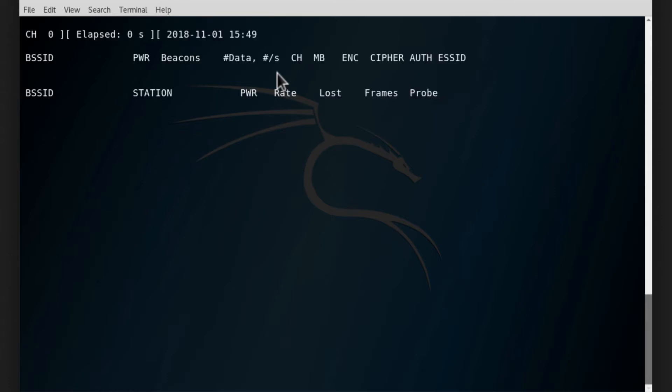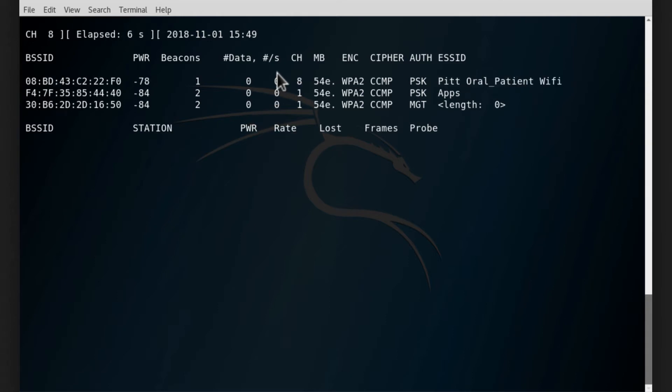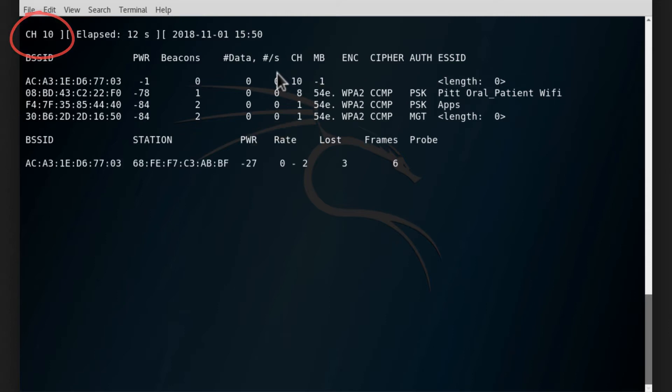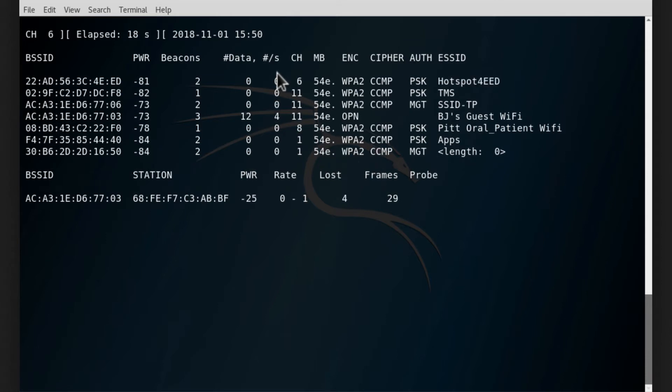As you can see, the arrow dump command started displaying the access points around us. On the top left corner you can see the channel changing, which is channel hopping. It is scanning multiple channels in order to display all possible or all available access points around us.